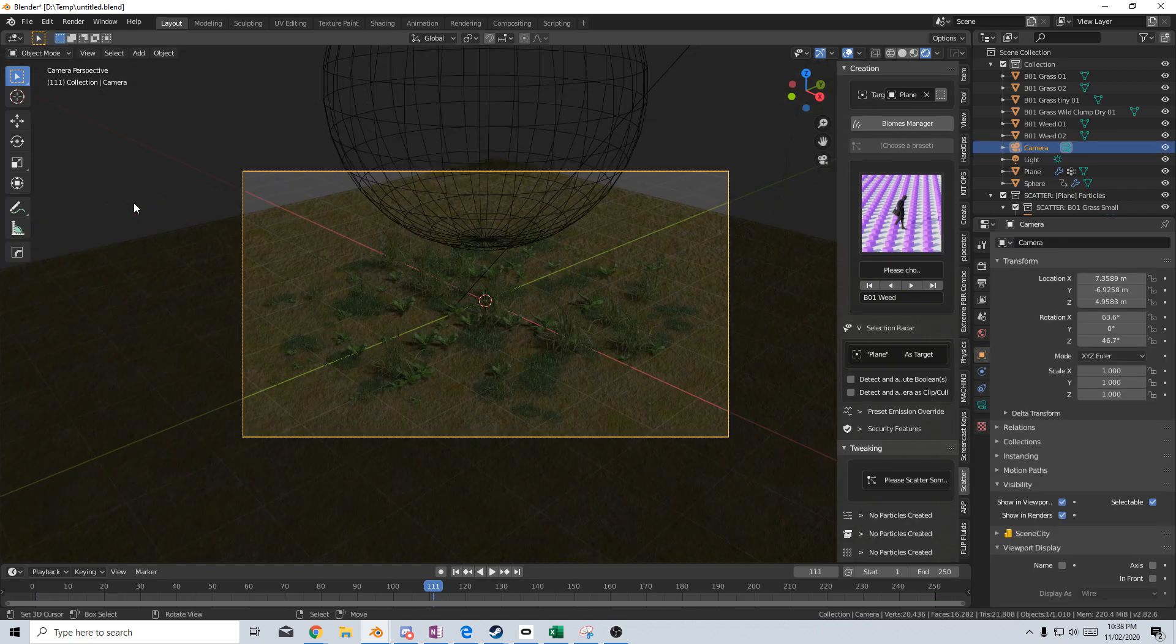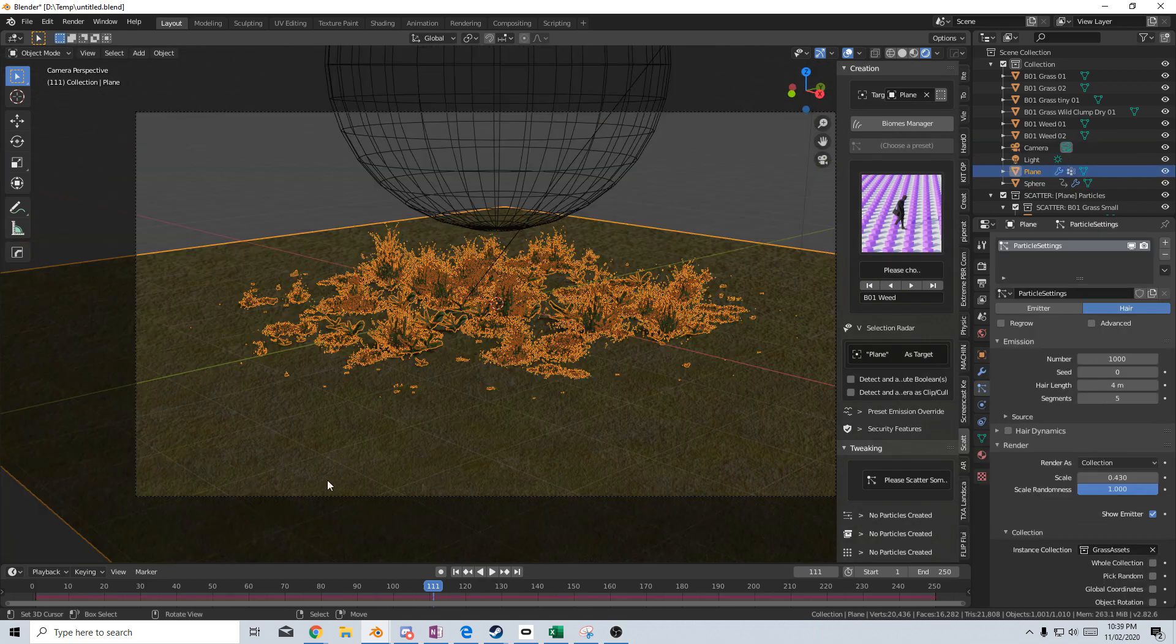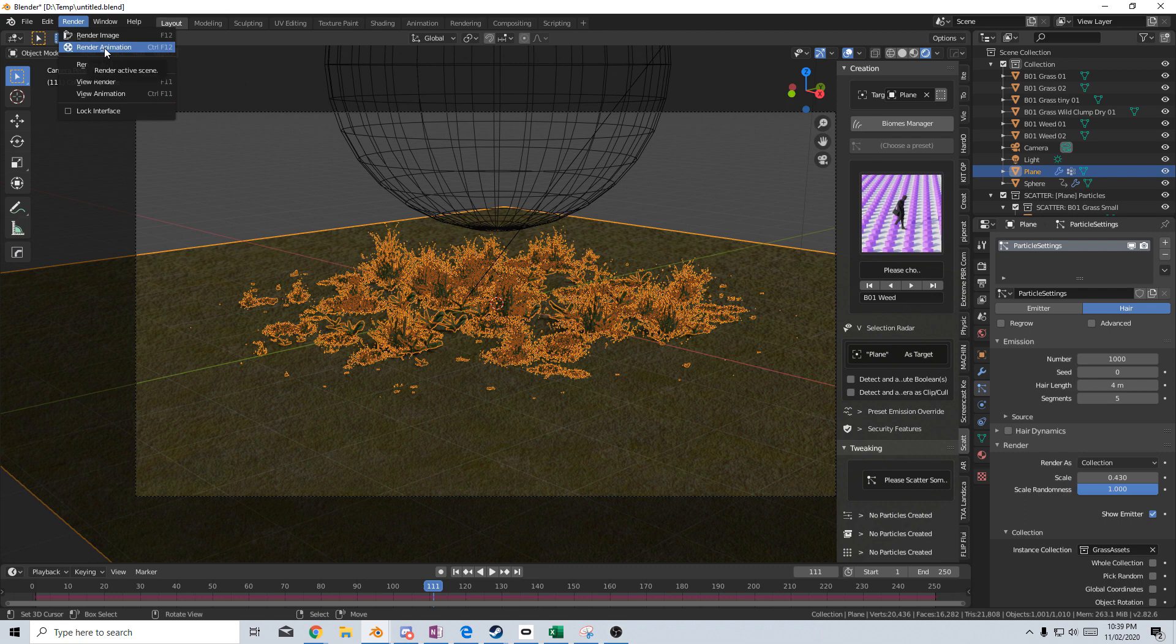So now, if we come into camera view, I'm now just going to quickly render this out. Render, render animation, and let's let it go.